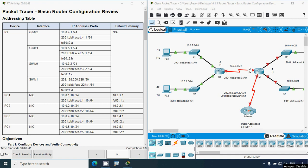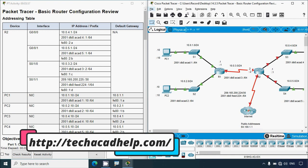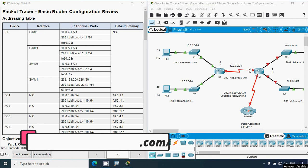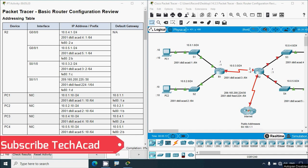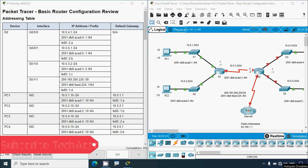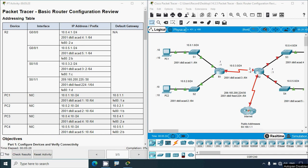Hi friends, welcome. In this video we are going to discuss CCNA version 7 Packet Tracer activity: Basic Router Configuration Review. If you'd like to get any CCNA project support or CCNA version 7 online classes, you can contact our team using the website link in the description below. If you like to get this type of technical videos in future, consider subscribing and don't forget to enable the Bell icon near the subscribe button.